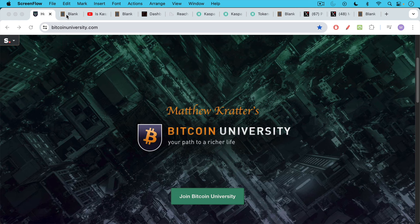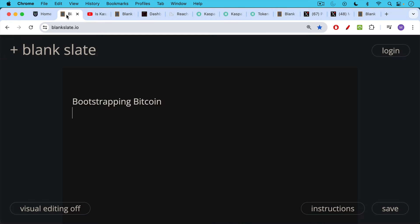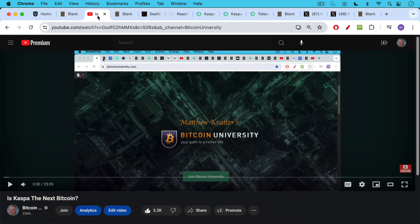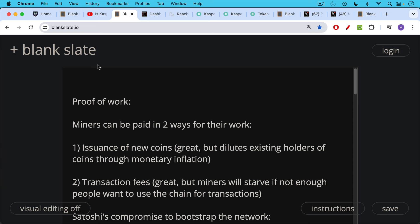This is Matthew Cratters, Bitcoin University. Today I want to make a video about bootstrapping Bitcoin. This video is a follow-up to yesterday's video about Caspa, which proved to be very controversial indeed. I encourage you to watch that if you want to understand some of the background to this video, but it's not strictly speaking necessary.